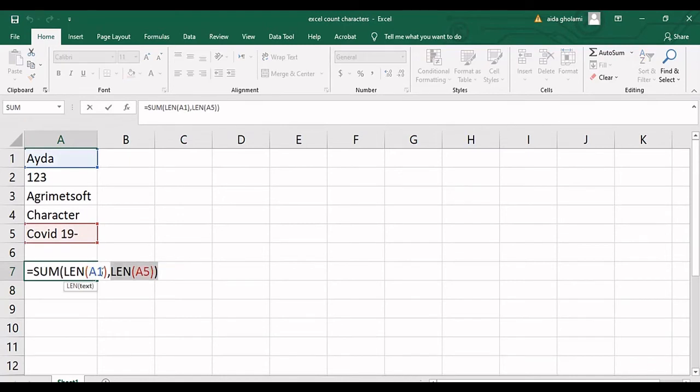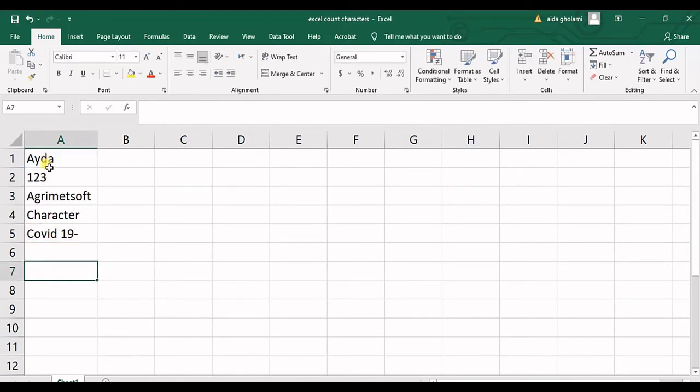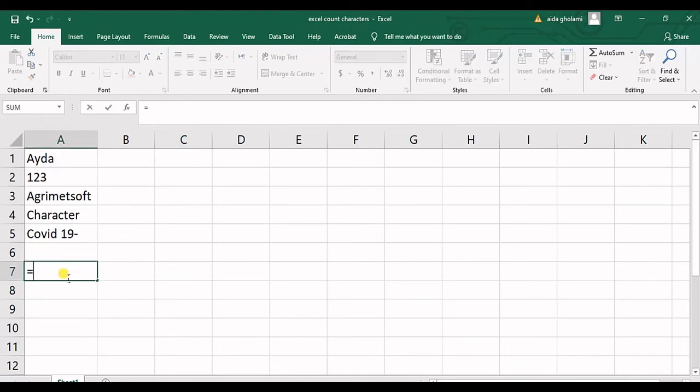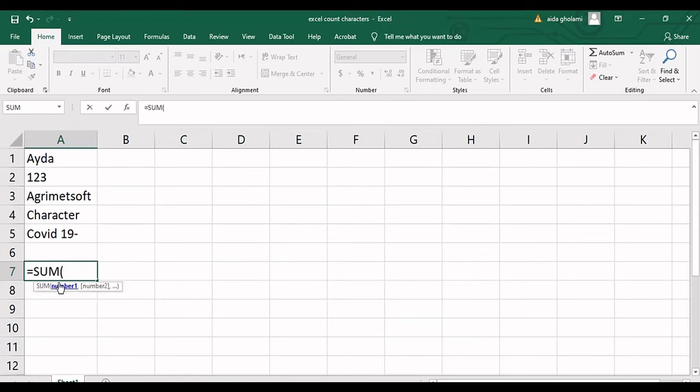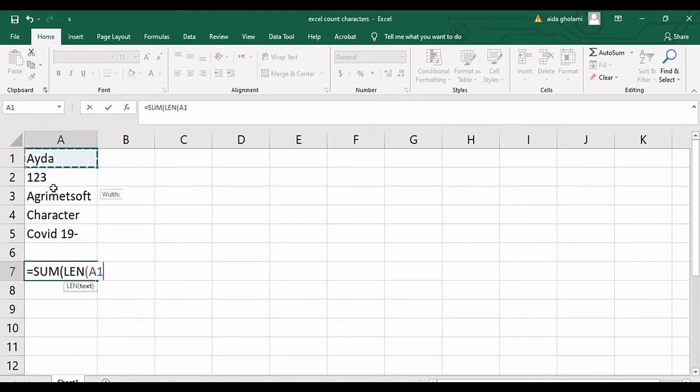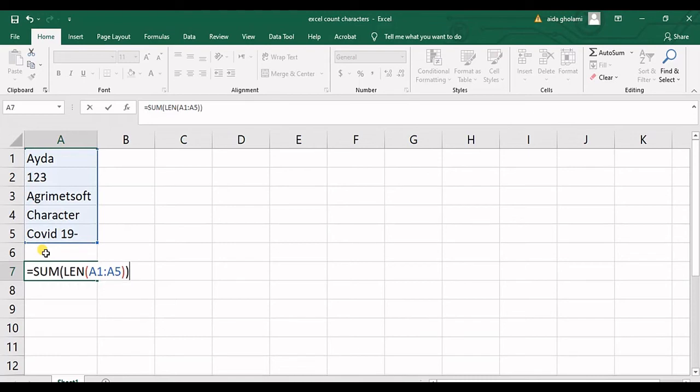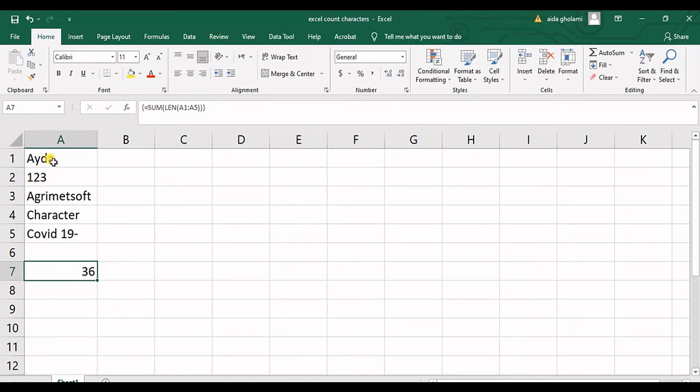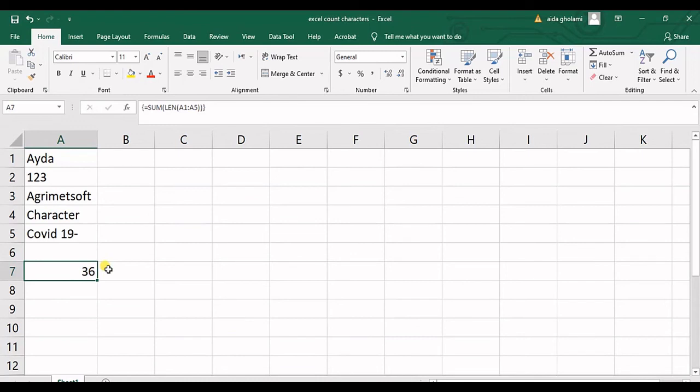But what if I want to count the characters of all this list and I want to work with it like an array function? So I will select the result cell and then I will type equal mark, SUM, then LEN. I select the whole range, I close the parenthesis and the last one, and now in here instead of enter I will use Ctrl+Shift+Enter. And now it converts to an array function which gets the LEN of all these and then sums up, and then the result is 36.